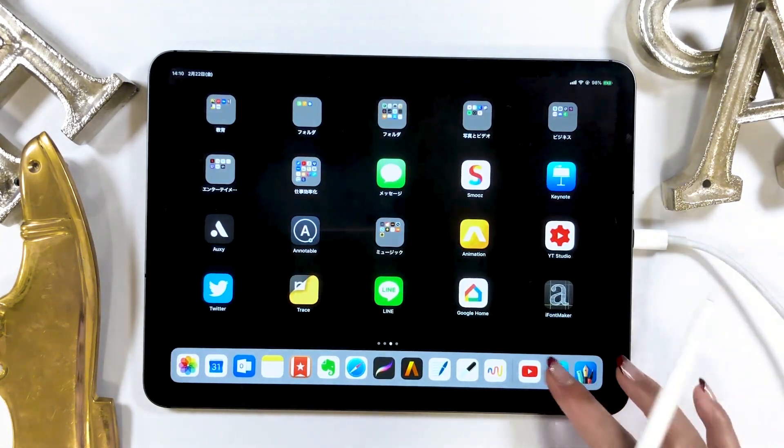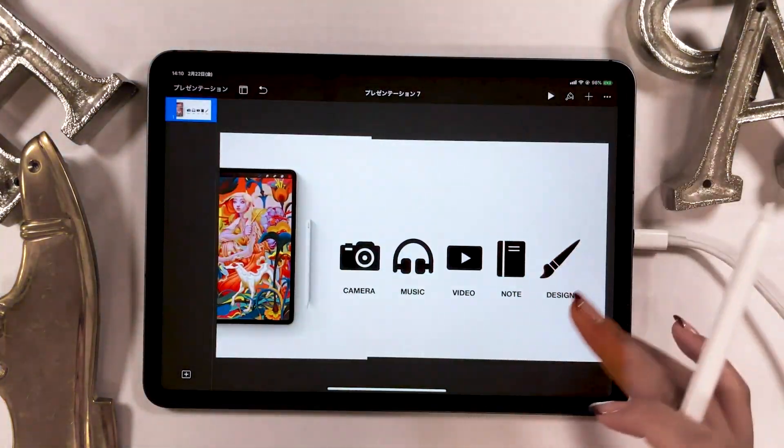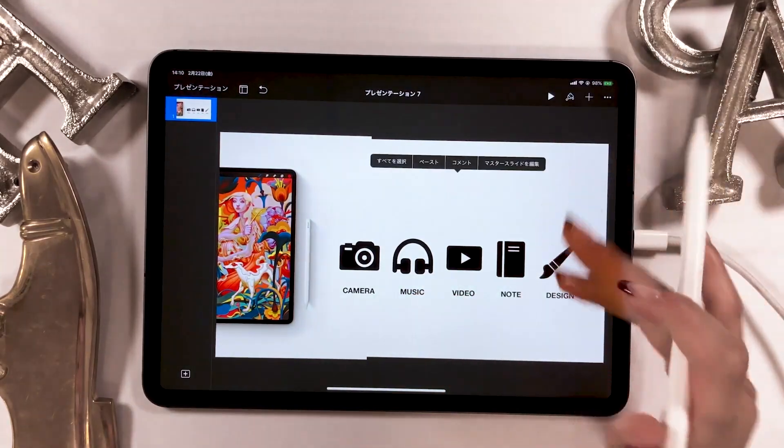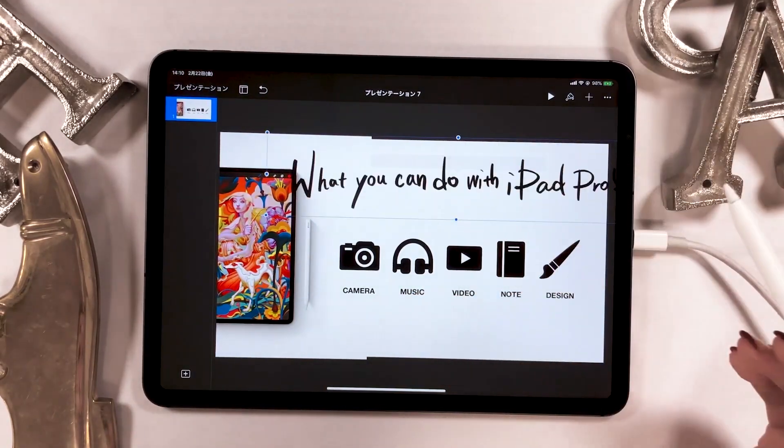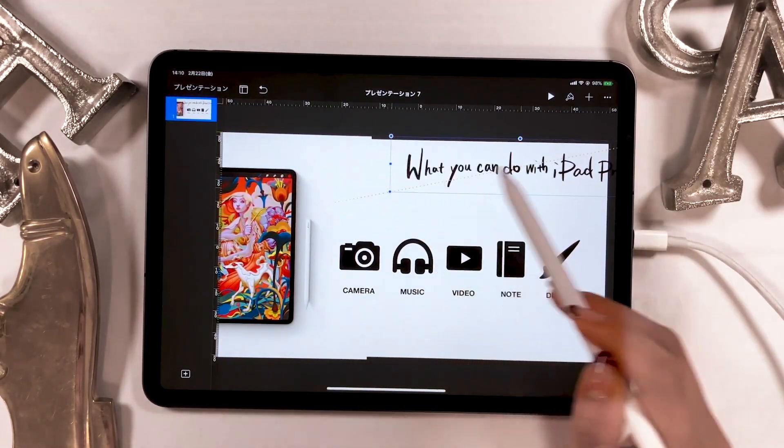Then, go back to the Keynote, long tap, and select Paste. This way, these handwritten letters appear.